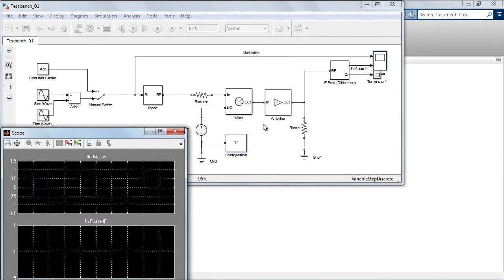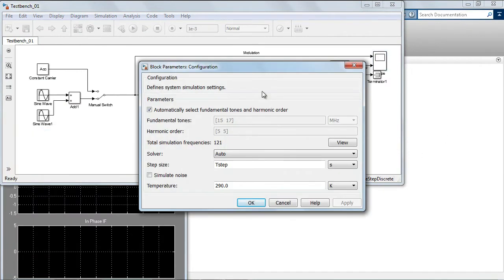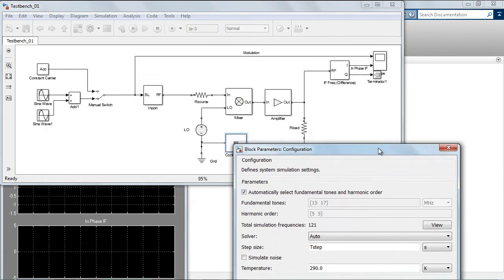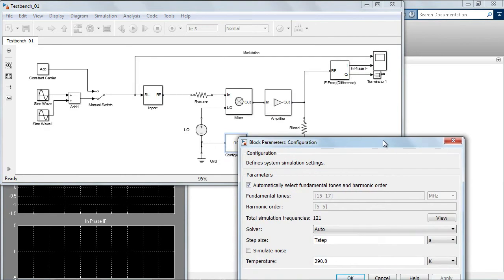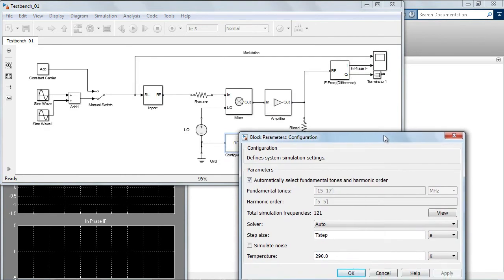The harmonic order can be set in the configuration block of the SIMRF circuit envelope diagram. The harmonic order determines the total number of simulation frequencies based on the fundamental tones and it is a key parameter for circuit envelope simulation.